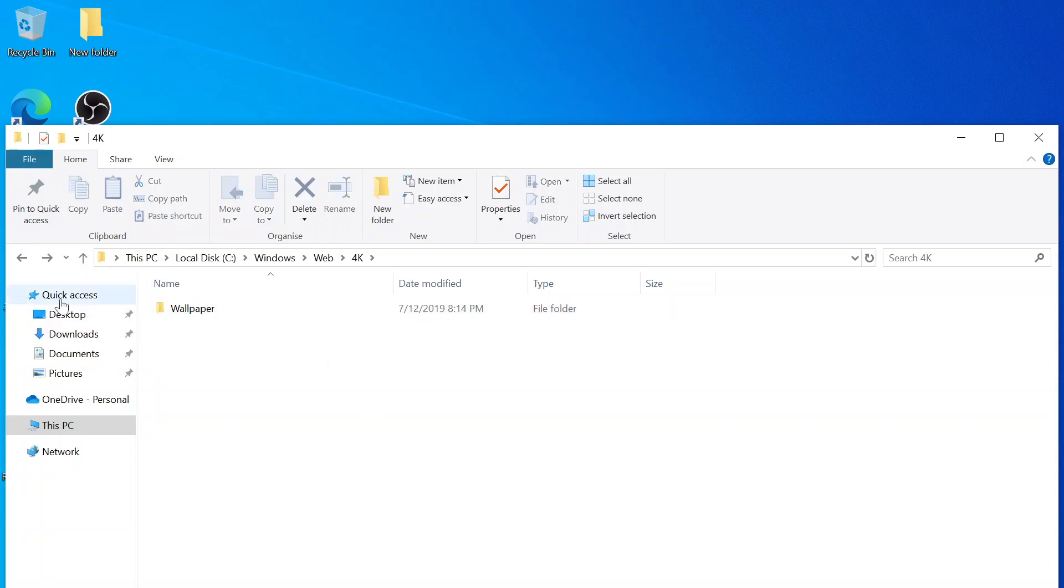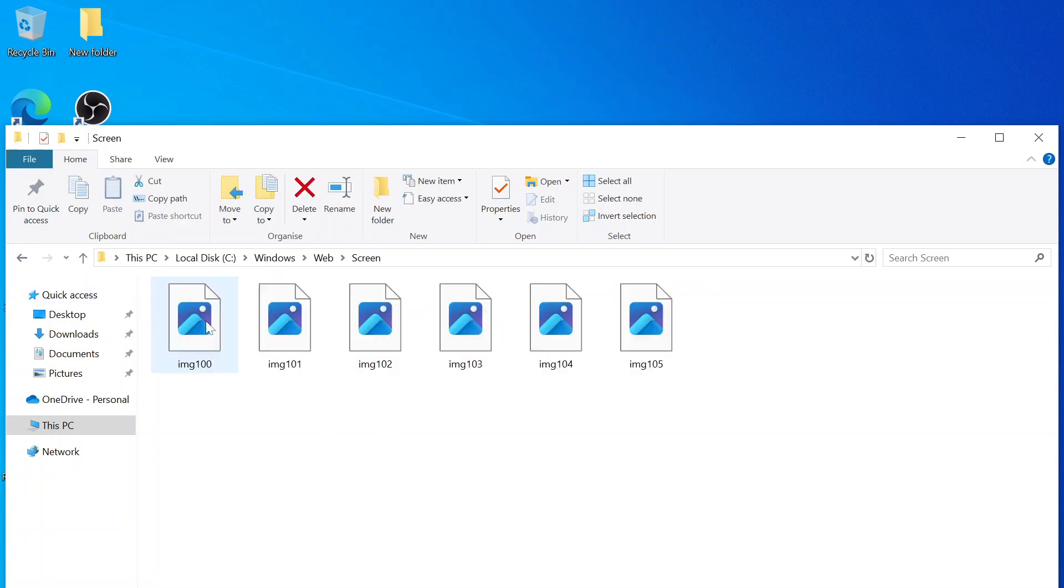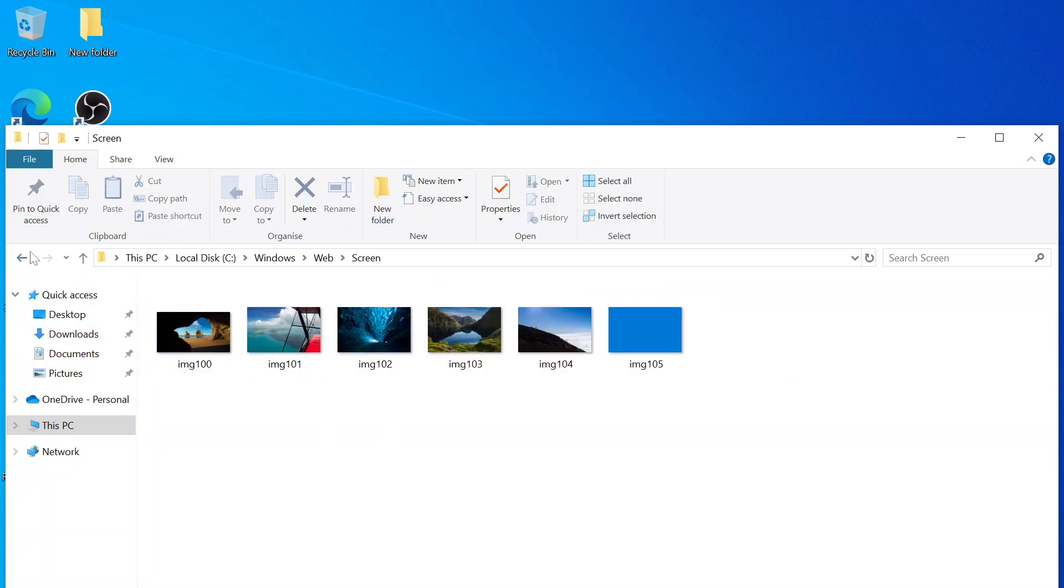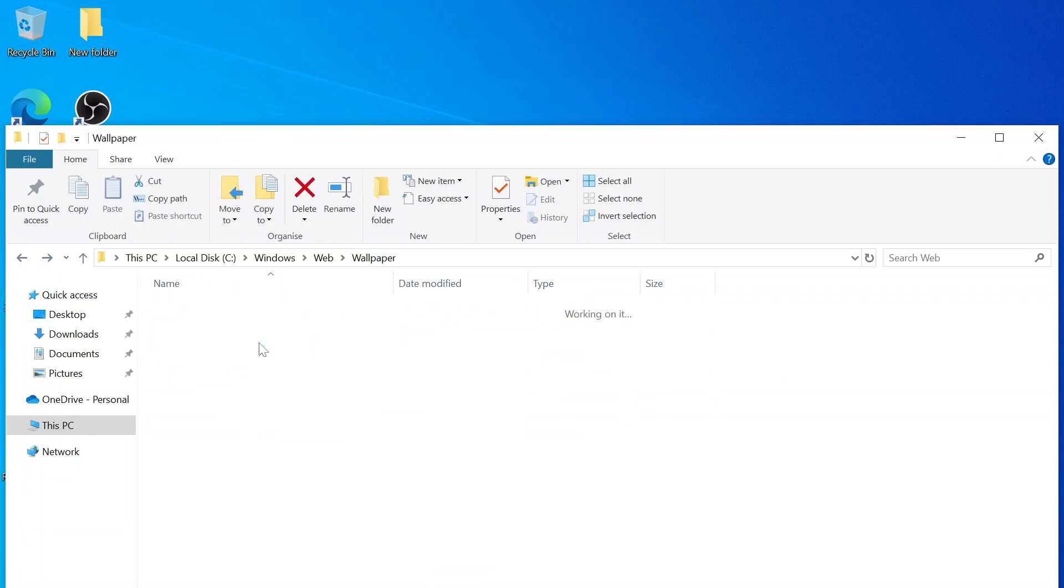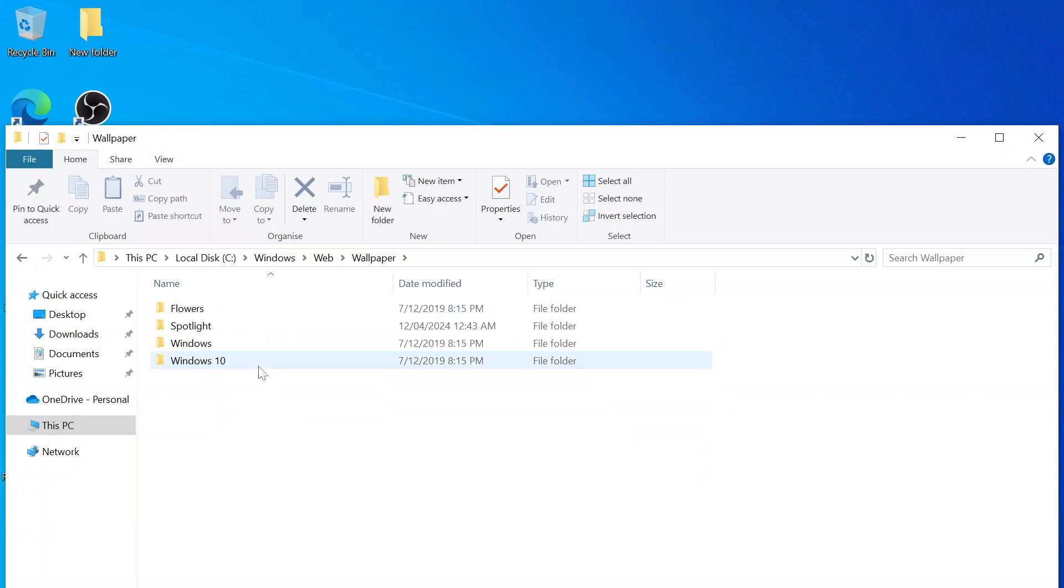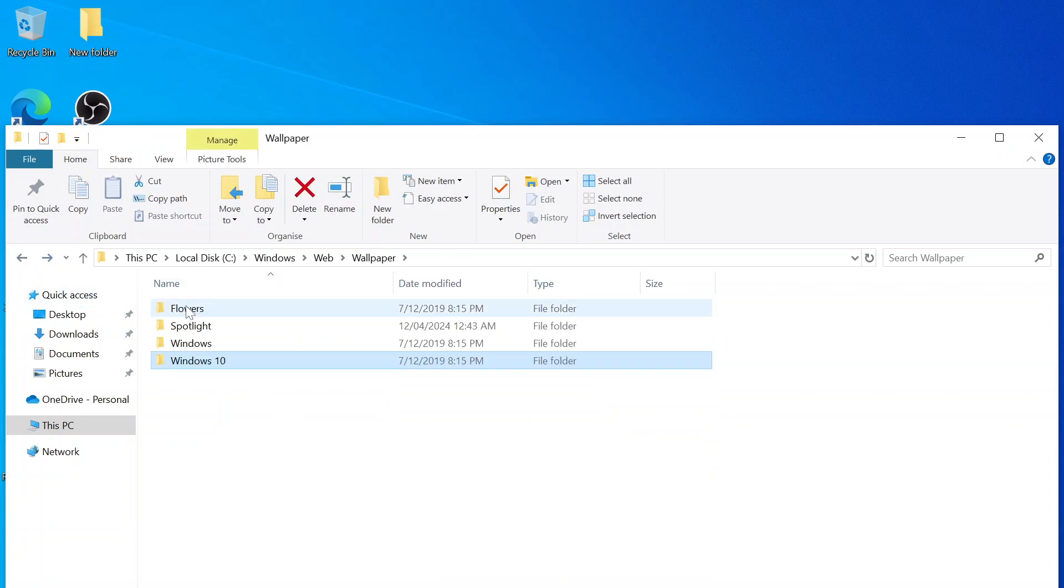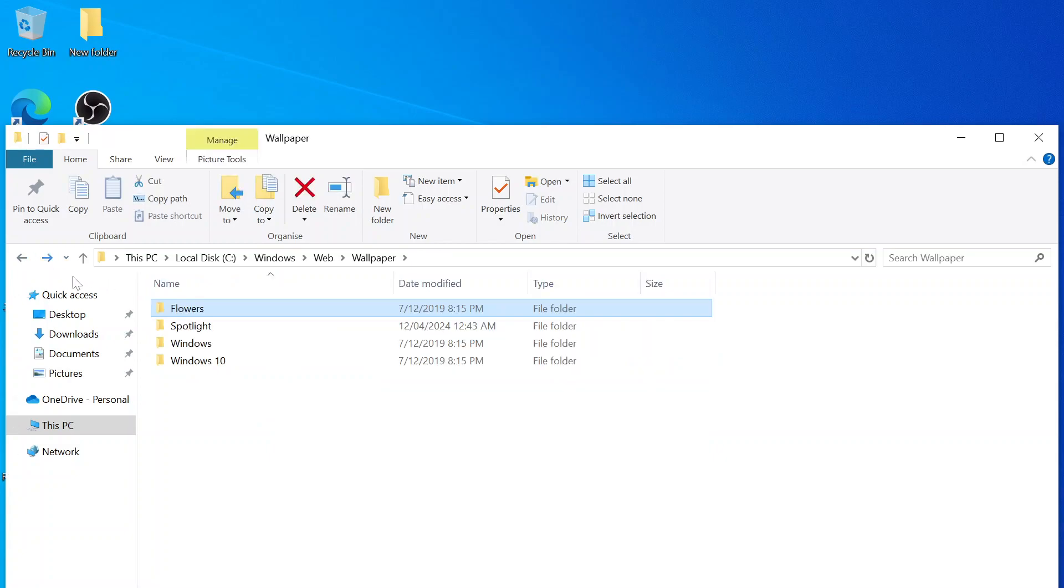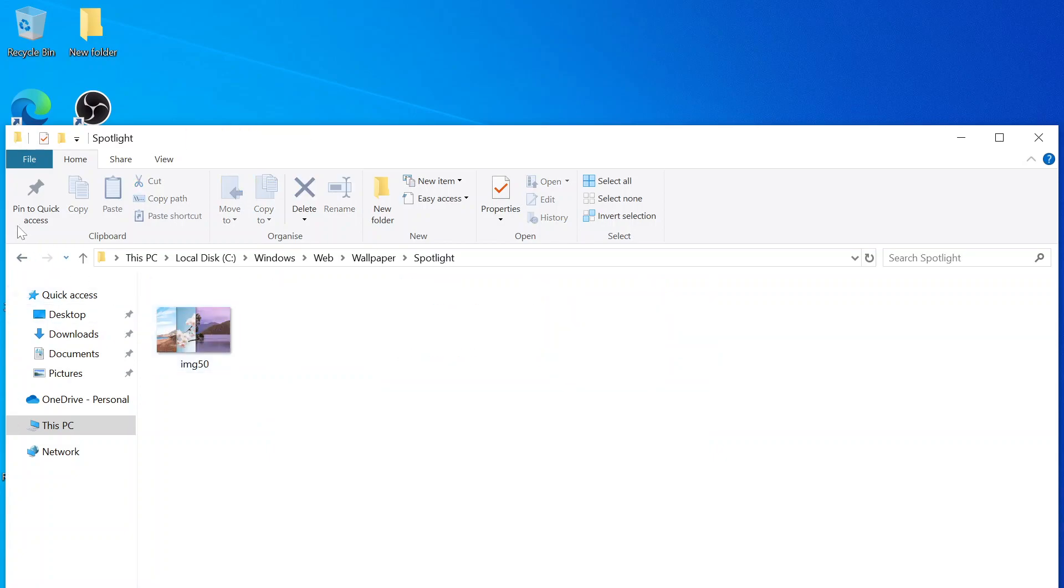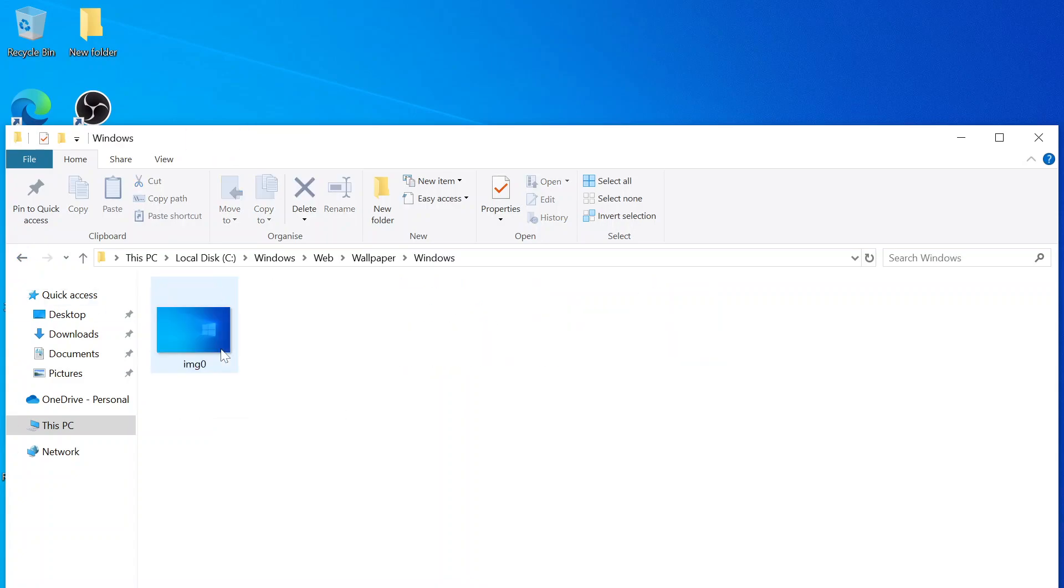Now, depending on your PC manufacturing, you might see a few extra folders in there. But lock screen and then wallpaper, you got that. Flowers, spotlight, and then Windows, obviously.